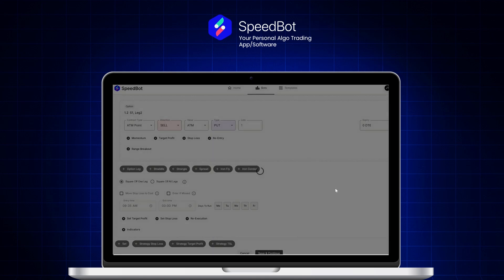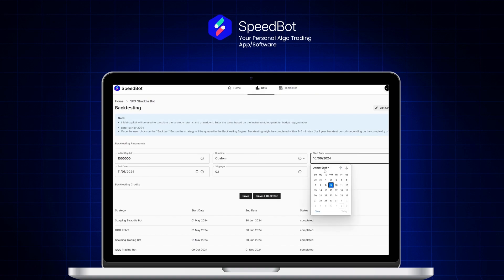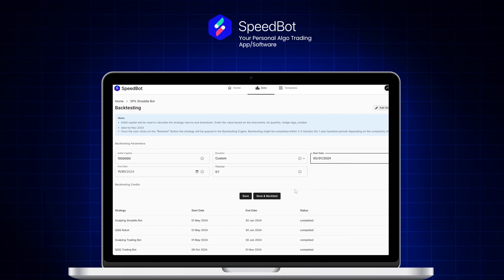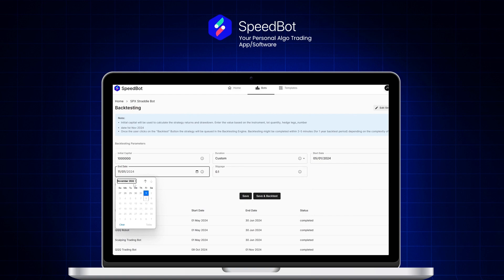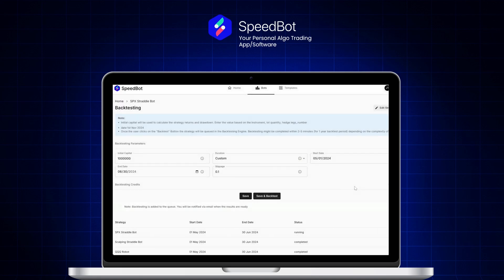Once I click 'Save and Continue', I can define the capital. By default I'll keep it at $10 lakh dollars. For the timeframe of the bot, I've chosen May through June — a period when markets were pretty volatile — so let's test the bot under those volatile conditions.